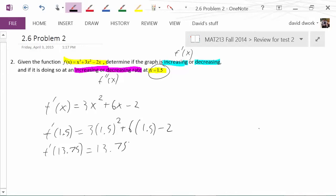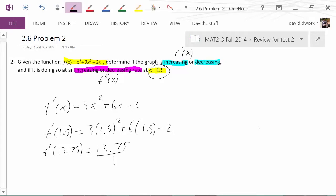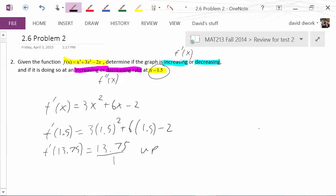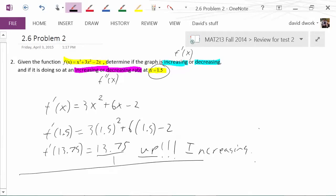So now we have to ask ourselves what that means. The first derivative is talking about rate of change. In this case, it's 13.75 over 1, which means we have a rise of 13.75 and a run of 1 — we're going up 13.75 to the right one. We're going up, which means our graph is increasing. That's part one of the problem.